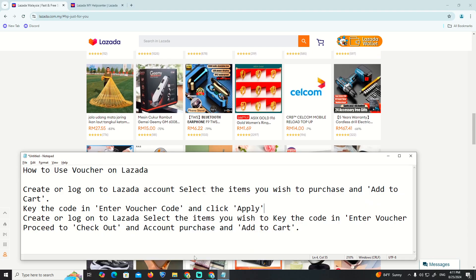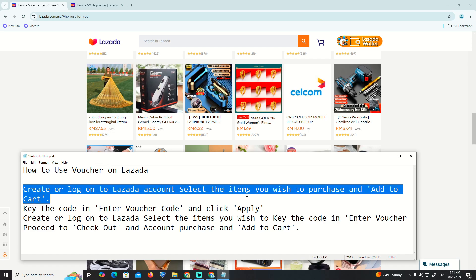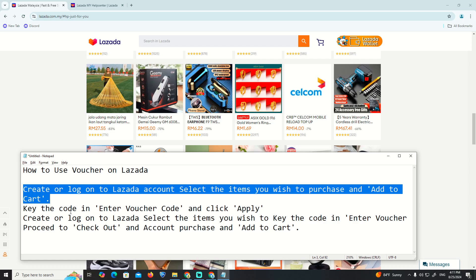So as you can see, create or log into the Lazada account, select your item that you wish to purchase, and add it to the cart.